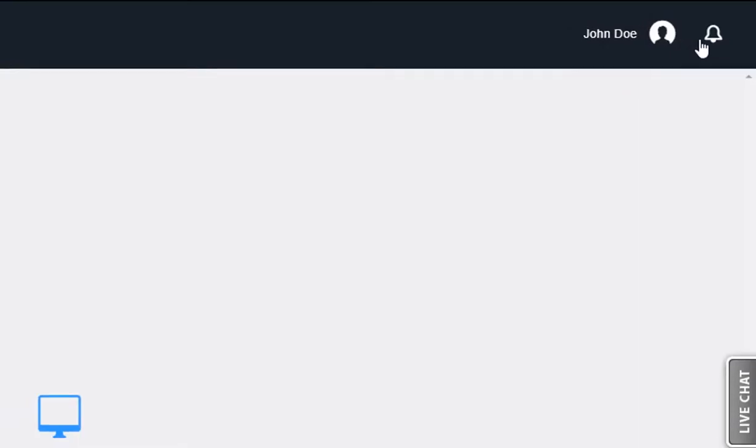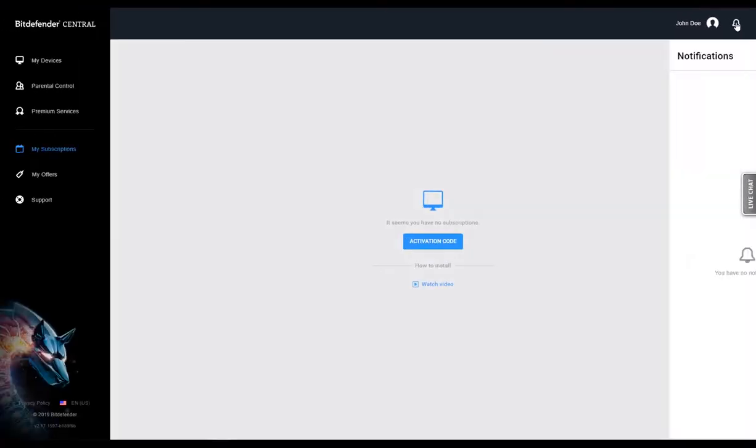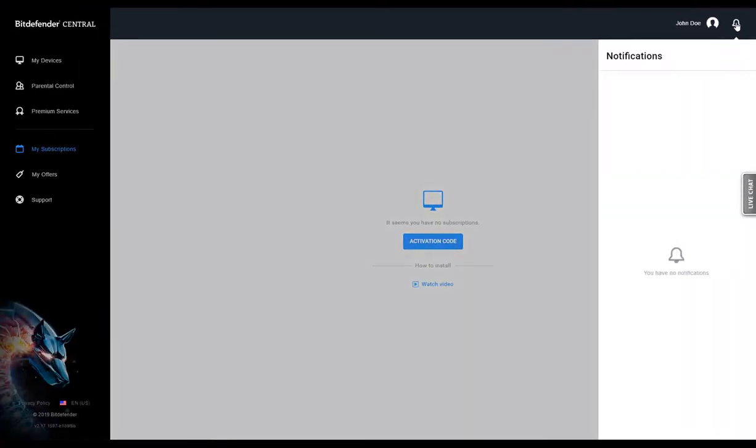Any new messages related to the security of your devices will be displayed in the Notifications window. You can check it by clicking on the icon in the upper right corner of your central account.